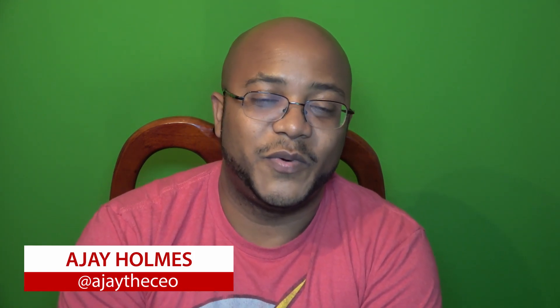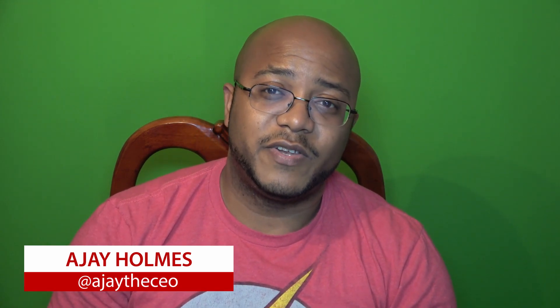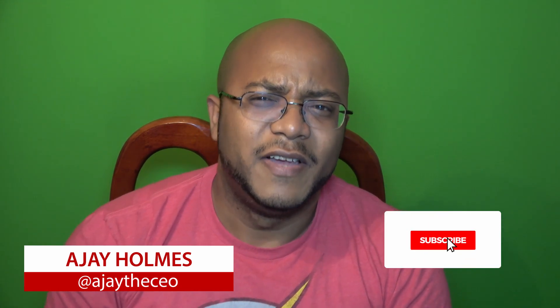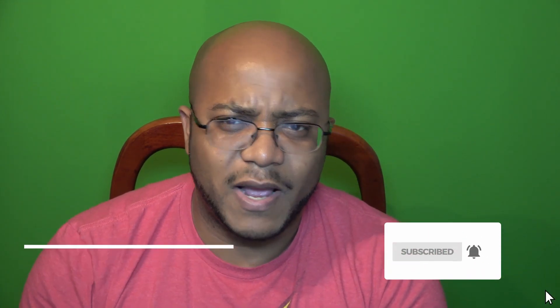Hey guys, this is AJ the CEO. If this is the first time you stop by my channel, thanks for stopping by. On this channel, we focus on tips, training, strategies, reviews, and builds to help modernize your media ministry. So if you're new here, consider subscribing.